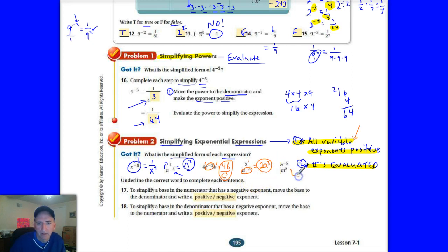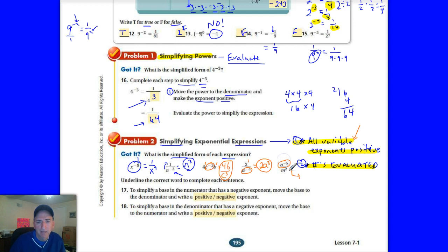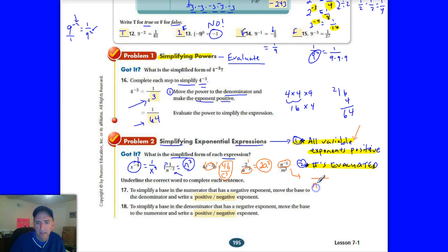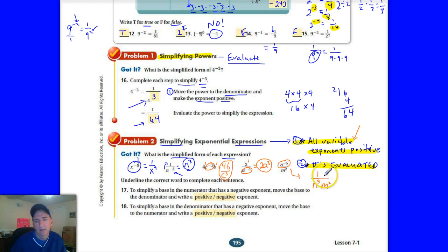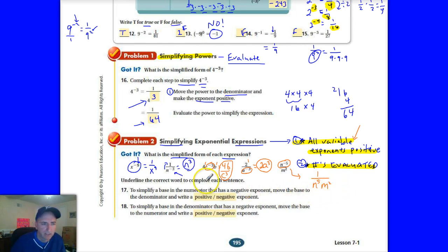And the last one: n to the negative 5 over m squared. The n to the negative 5 is in the numerator, so that has to change — it moves to the denominator as n to the 5. The m squared stays in the denominator because it's already positive. So what do we put in the numerator? Just 1. The answer is 1 over n to the fifth times m squared.